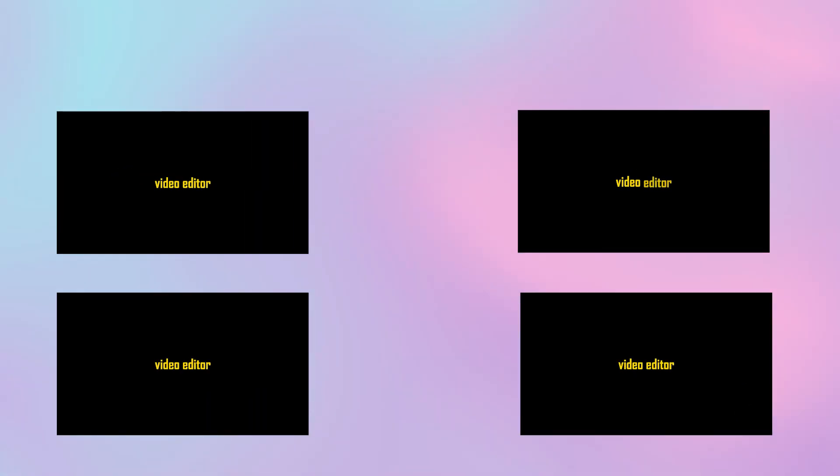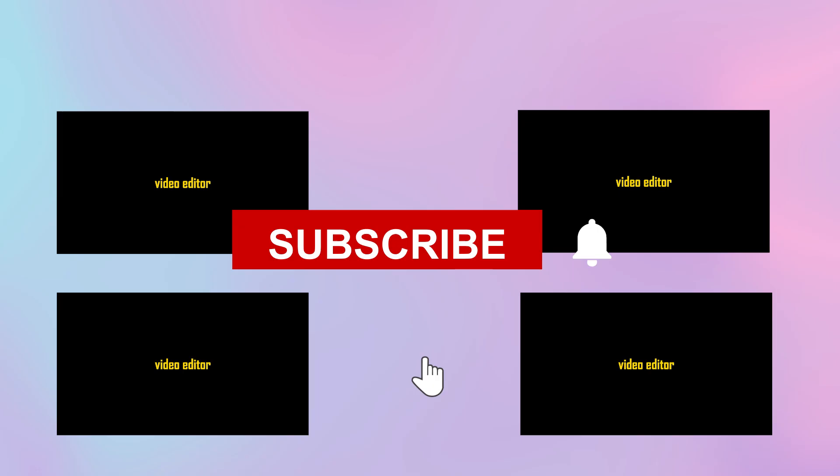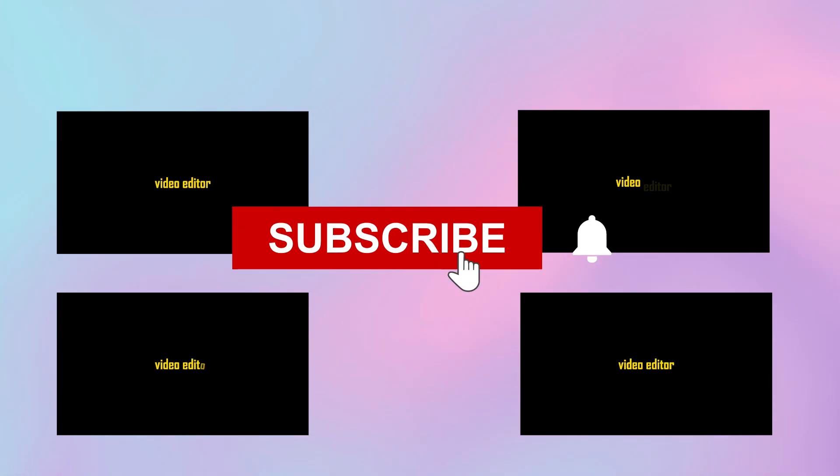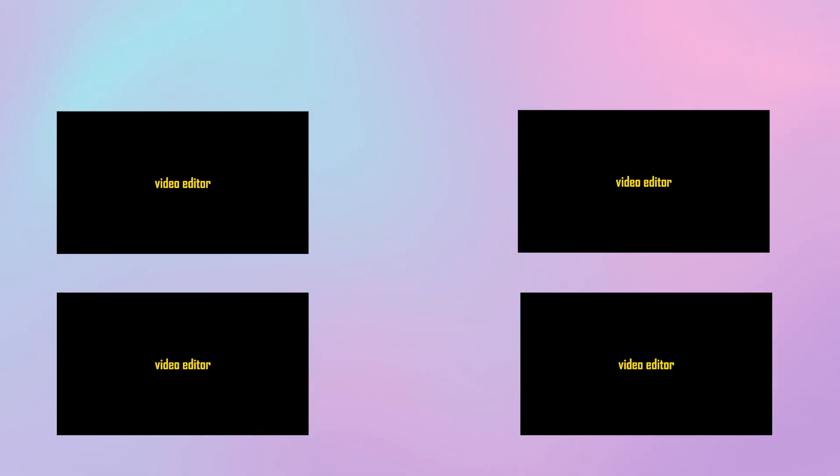And that's it. If you enjoyed the video, hit that like button, subscribe for more motion tips and feel free to leave a comment if you have a tutorial idea. Thanks for watching and have an amazing day.